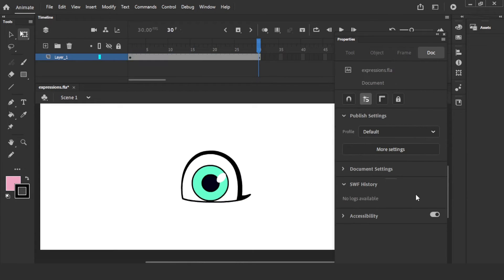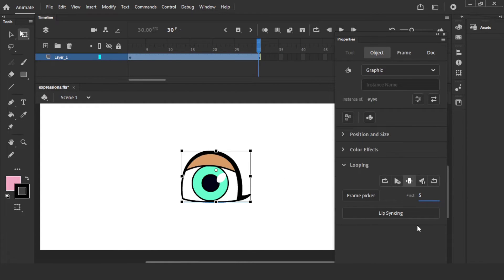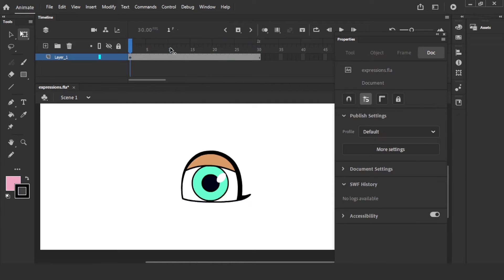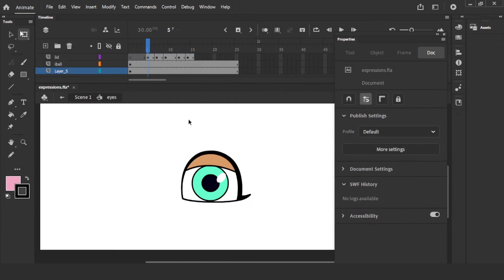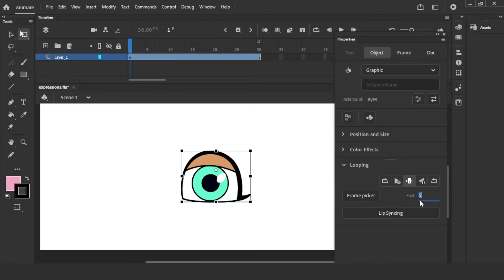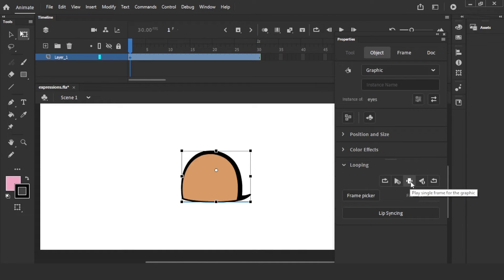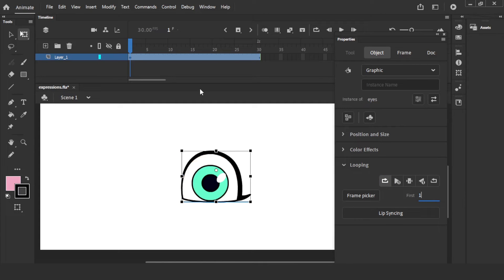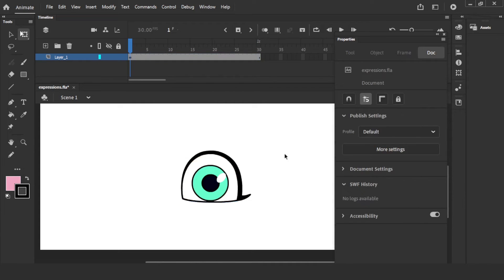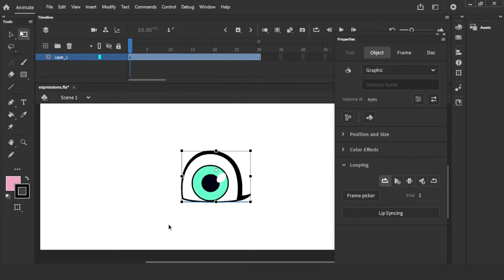The second option is 'Play Graphic Once' — the eye blink plays only one time. The third and very important option is 'Play Single Frame from the Graphic'. This asks which frame you want. If you say frame 1, only the first frame shows — no animation. If you say frame 5, only the fifth frame shows. If you say frame 10, only the fully closed frame shows. So 'Play Single Frame' gives you full control over which pose to display. If you want full animation, choose loop starting from frame 1.